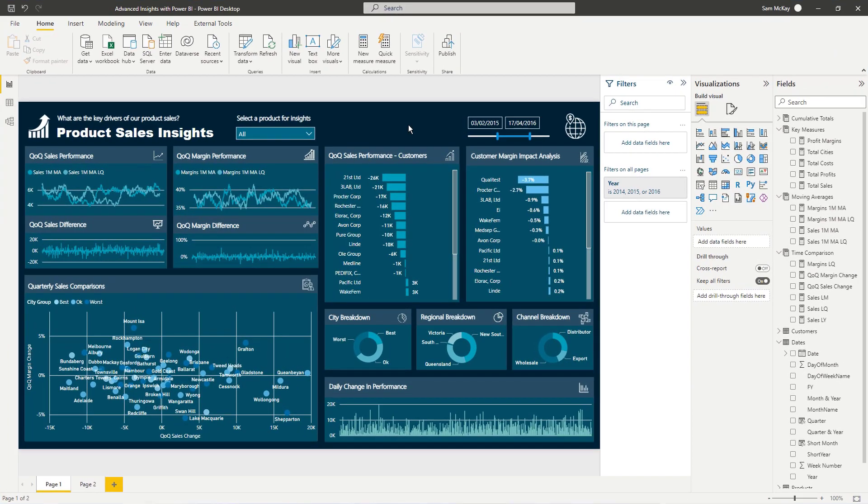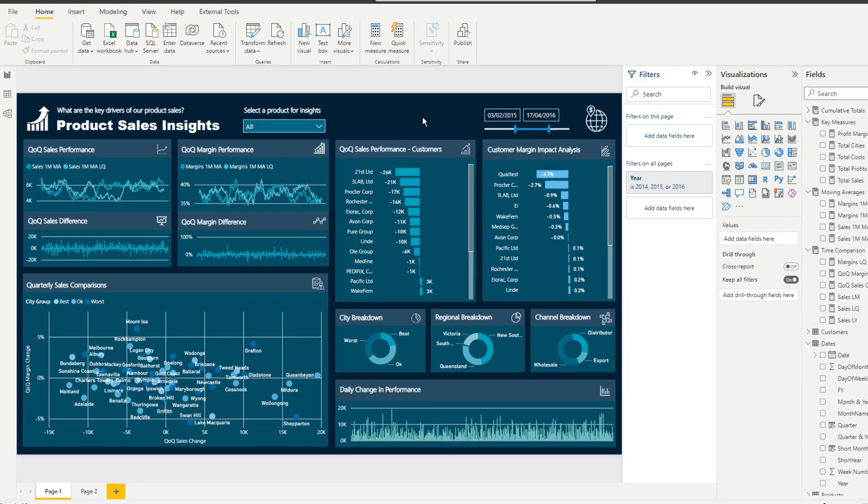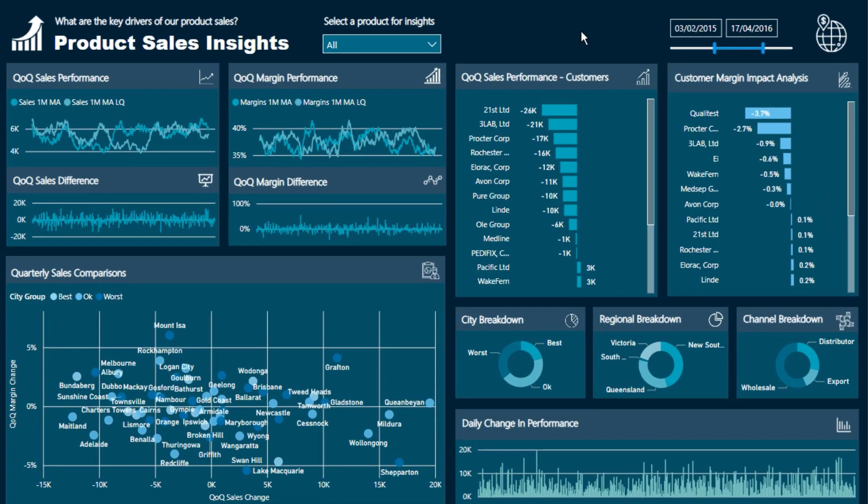So you might have some analysis that you're doing and you want to see over one time period you're looking at say customer margins but you want to compare, well did they change?